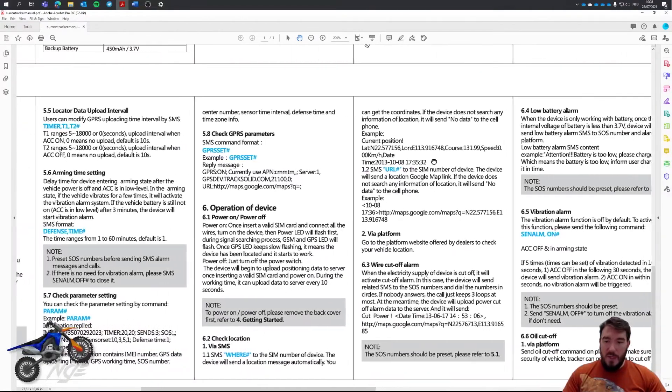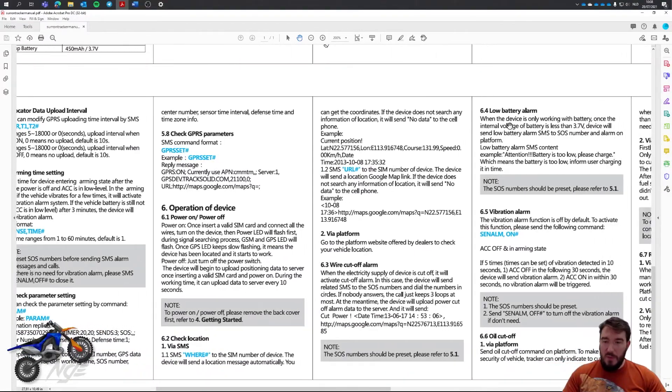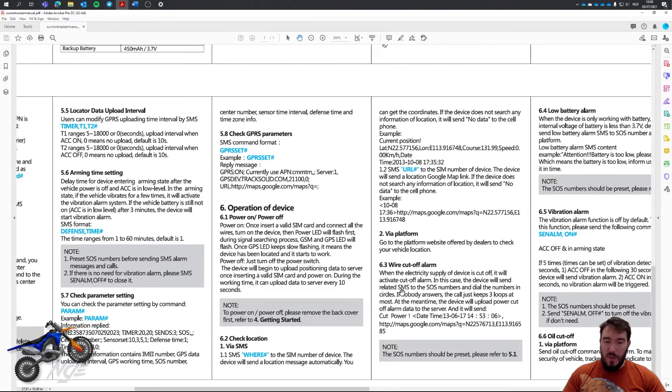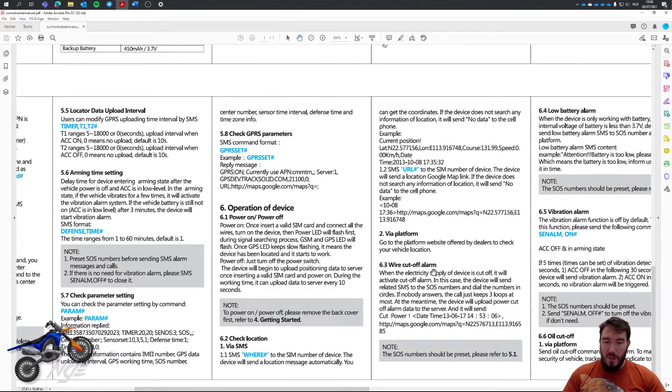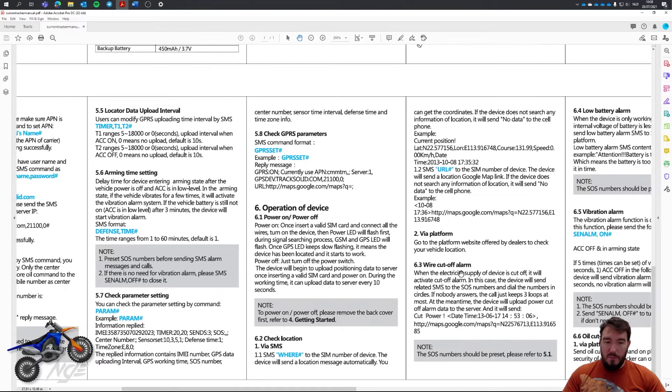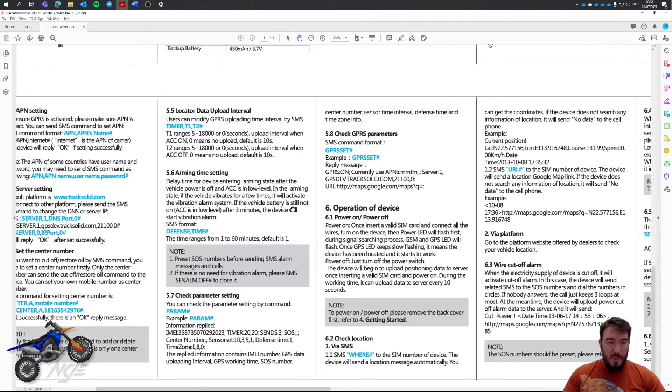You can have a lot of commands. Don't expect everything to work. I don't know if the low battery alarm will work or the wire cut alarm will work. But yeah, all things you can try.